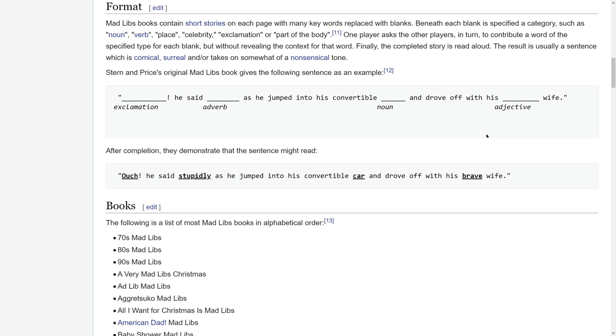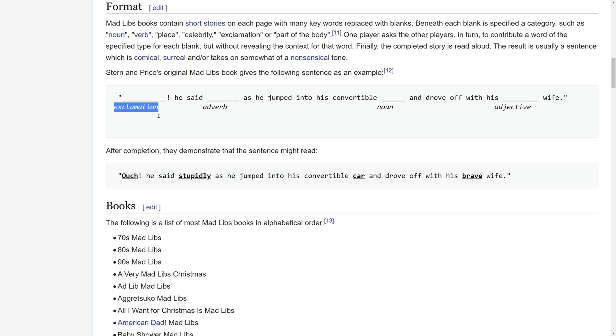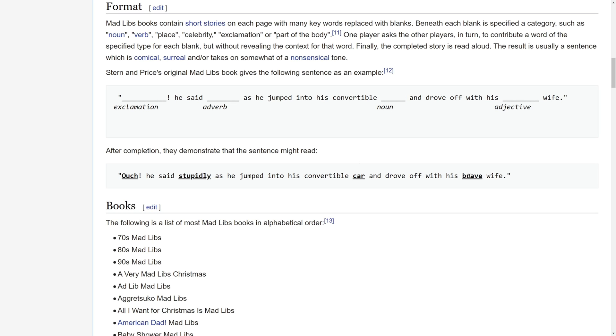The players will be entering words that match the category of those blanks. If the user has entered ouch for the first blank, which is an exclamation, then this will be inserted into the story template where the blank is. The same thing with this adverb, which someone entered stupidly, the noun here car, and brave as the adjective. The goal of a Mad Libs game is to make something pretty comical, surreal, or somewhat nonsensical. Now, with that in mind, we can get started writing our program.